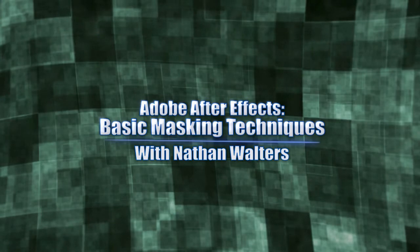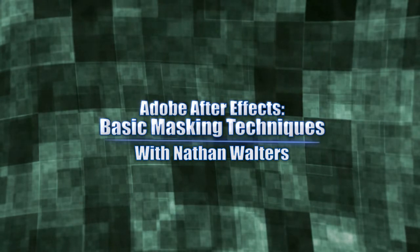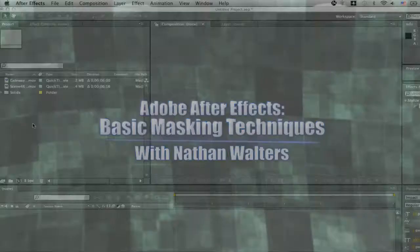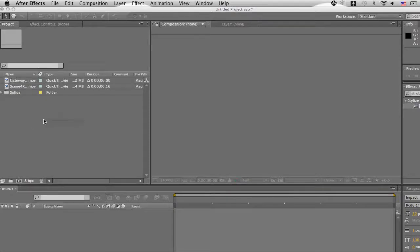Hey guys, Nathan Walters here. Today we're going to be taking a look at some basic masking techniques. Alright, now these clips come from a project I worked on called Gateway.